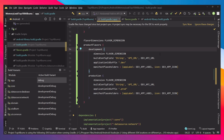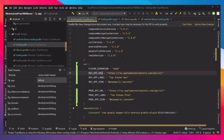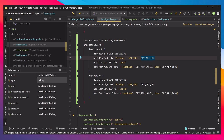What you'll usually want in a flavor is different variable values. To do that we use buildConfigField. We specify the type — in our case String — give it the name API_URL, and then set the value. So each flavor gets its own API URL defined here. This is very useful because we want different URLs for different builds in our project.